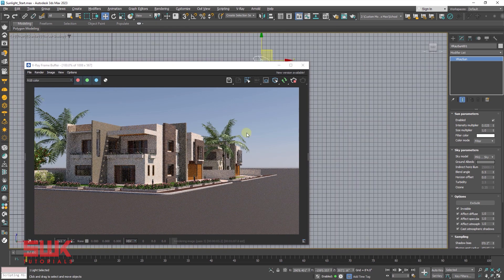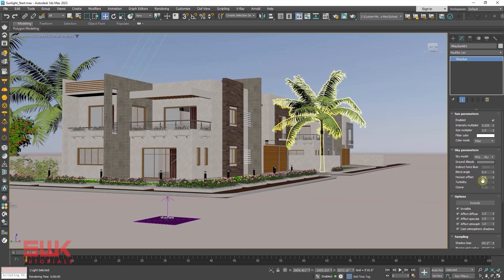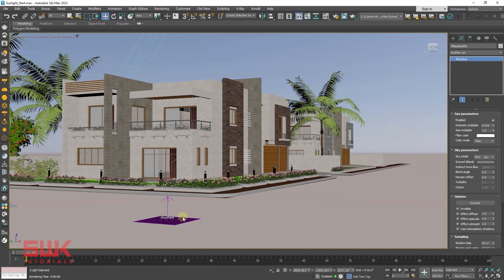Once you have adjusted your sunlight direction and everything, V-Ray will give you a very good result. Next, we will learn two parameters: blend angle and horizon height. Sometimes we have to use them.